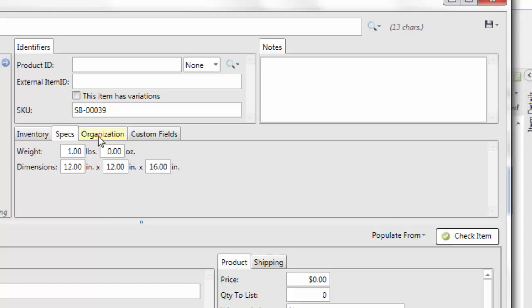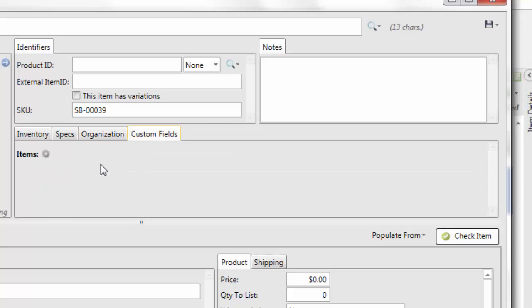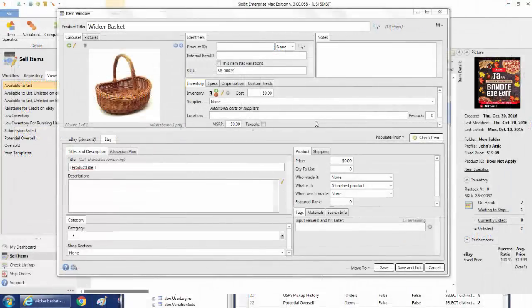You can go to the Specs tab and enter the weight and dimensions. On the Organization tab you'll enter things like the origin — where you're shipping the item from — the folder it's located in, and the status it's in. Finally, if you've created any custom fields they'll appear here. Custom fields allow you to customize 6-bit to store whatever information you want for an item.